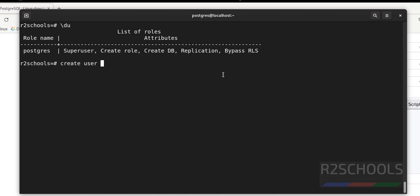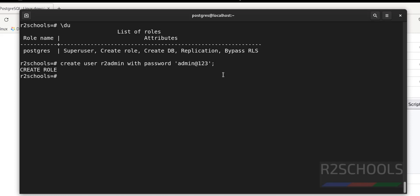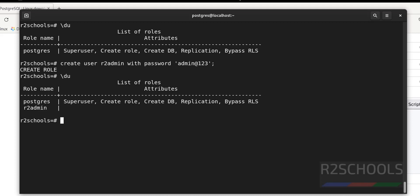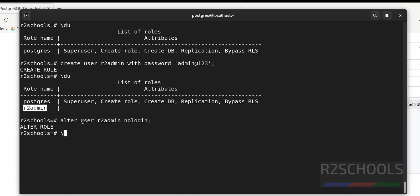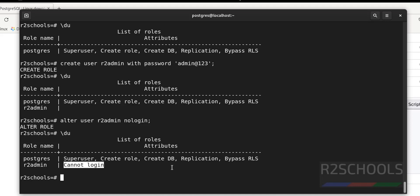Create a user with: CREATE USER r2admin WITH PASSWORD 'yourpassword'; — verify again with \du and we have two users. If you want to restrict a user from connecting, use: ALTER USER r2admin NOLOGIN; — now the user cannot log in to the PostgreSQL server until the flag is removed.